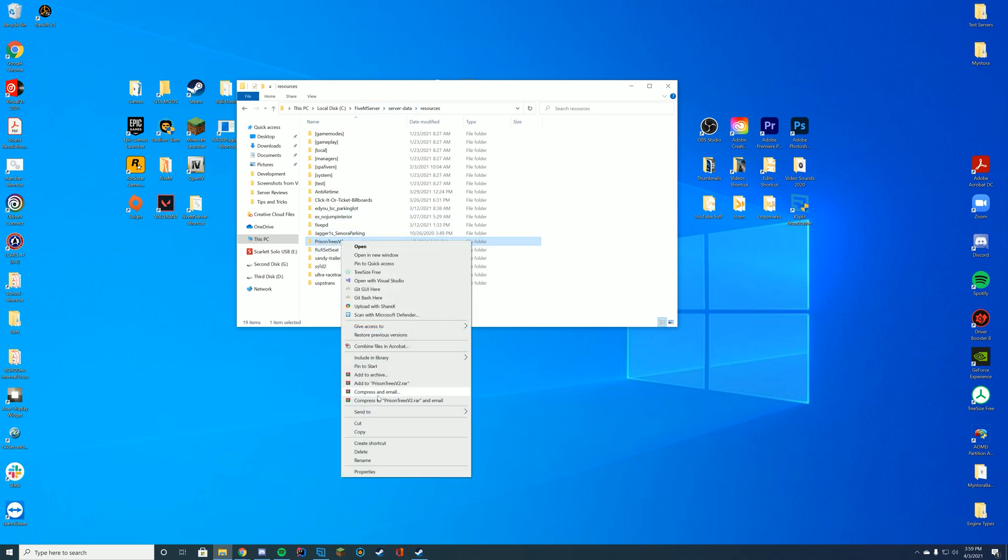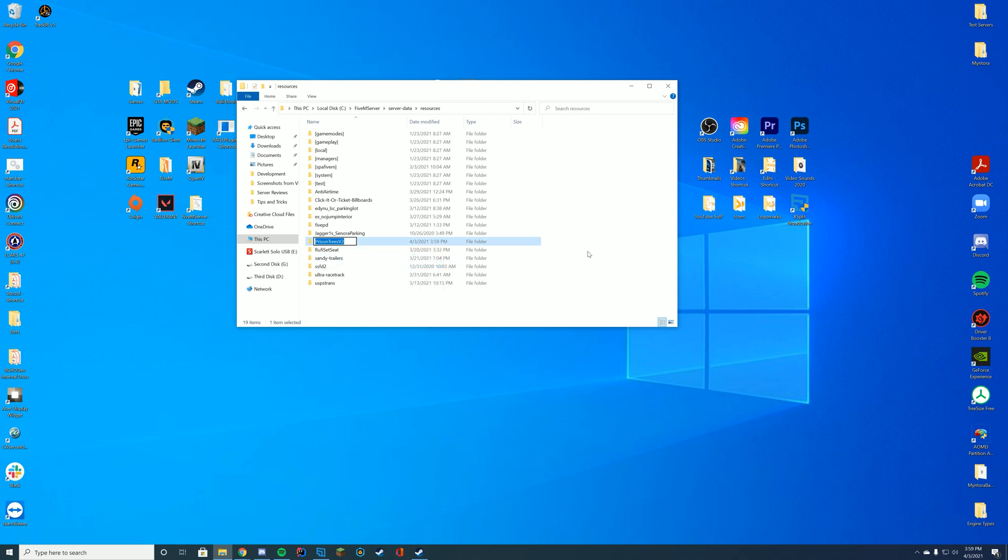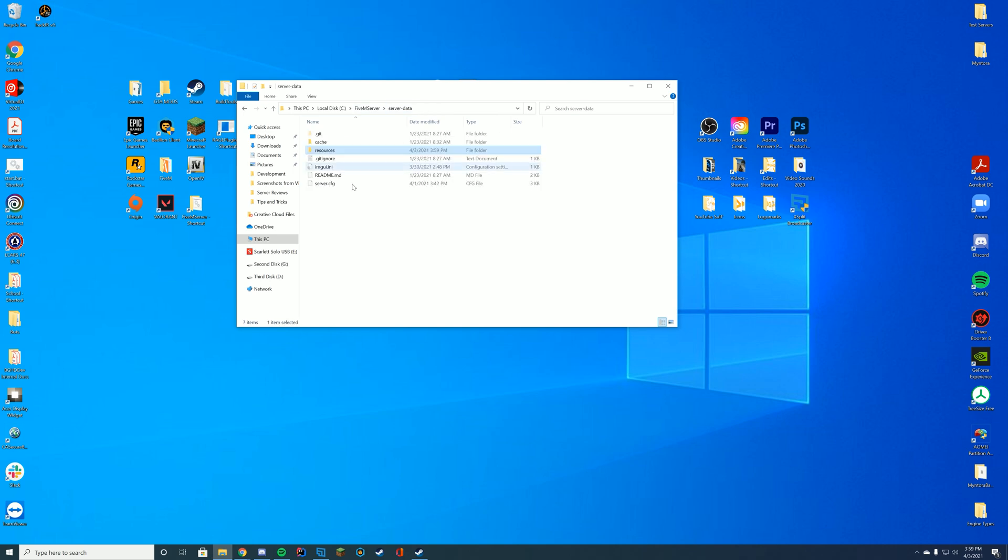We're going to go ahead and make it easy on ourselves. We're going to right-click, rename this, and we're just going to right-click and then copy or Ctrl+C this just so we have the exact name of the folder, and in case I misspell something it's not going to break.